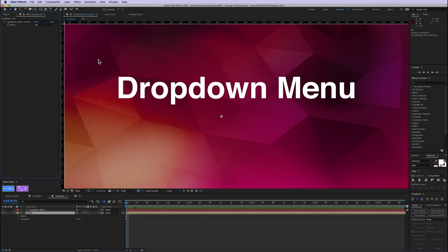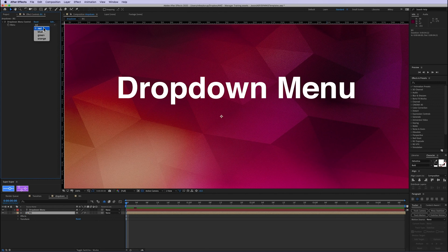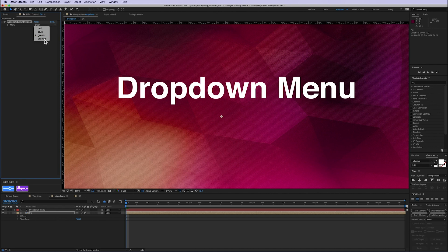And you can see I have these menus, red, blue, green, orange. And how to use this is when you link to this with expressions, it outputs a value. So if I have red selected, it says value one. That's the first index. If it's blue, it says two, green, three, orange, four.